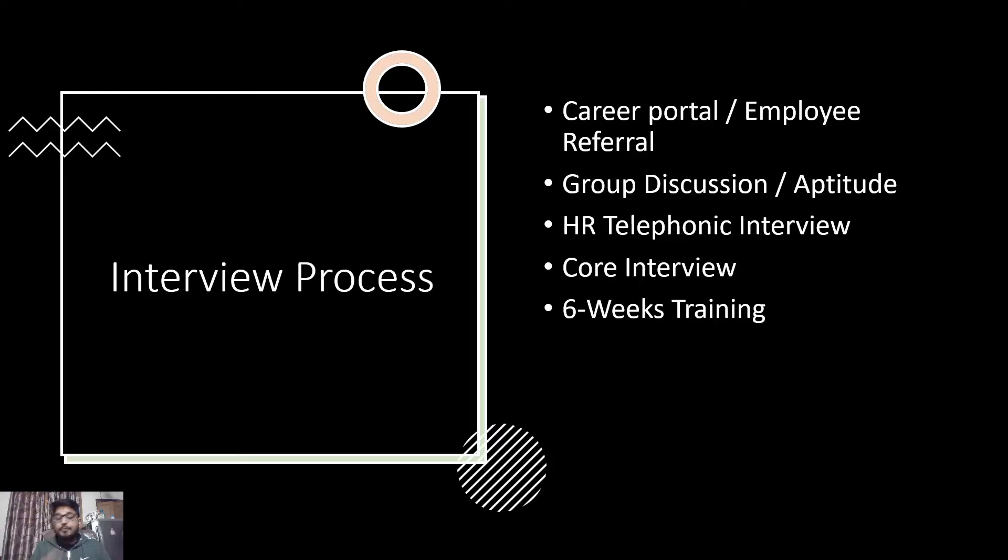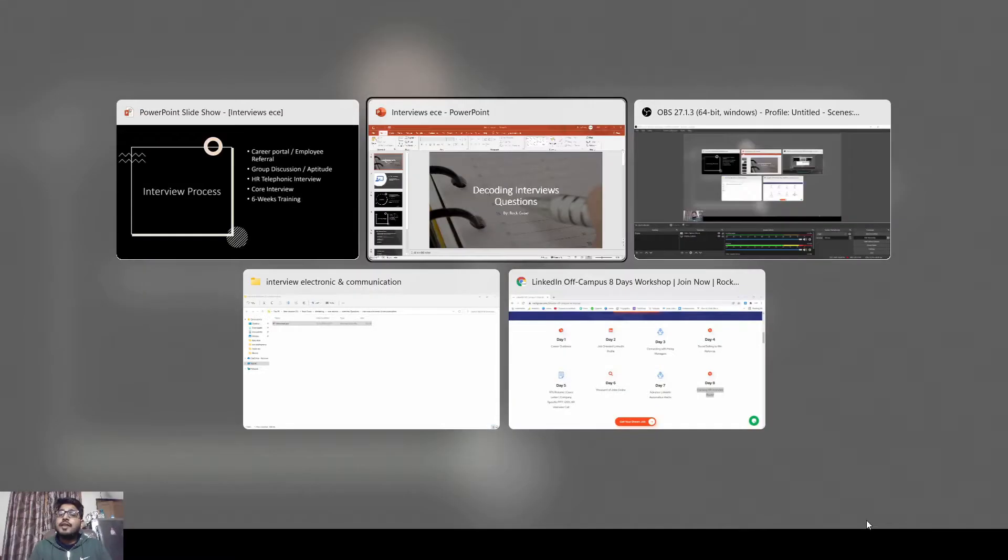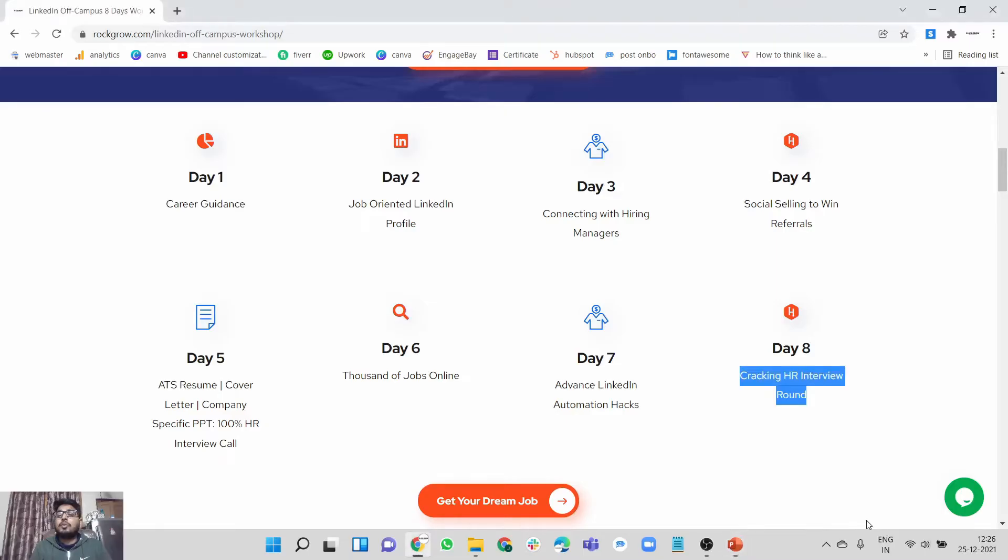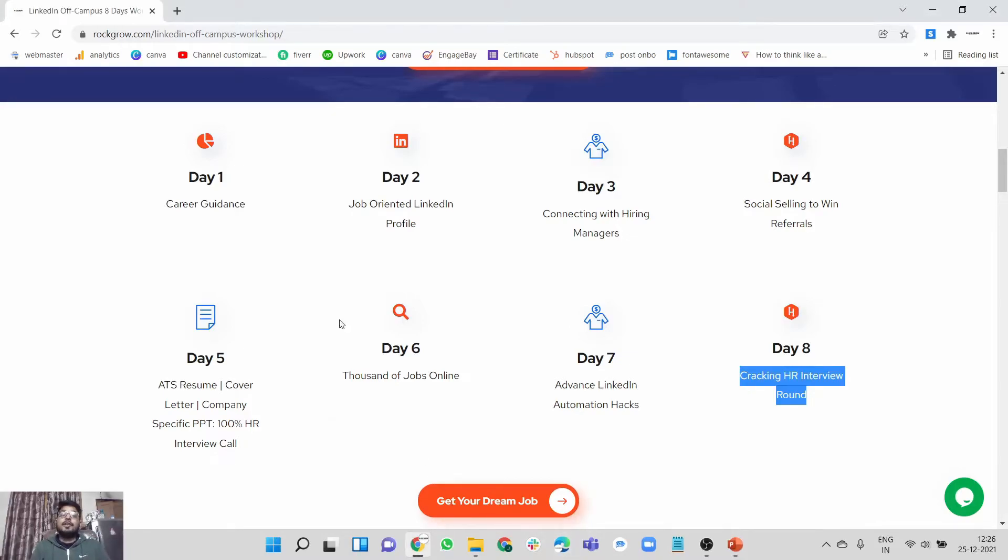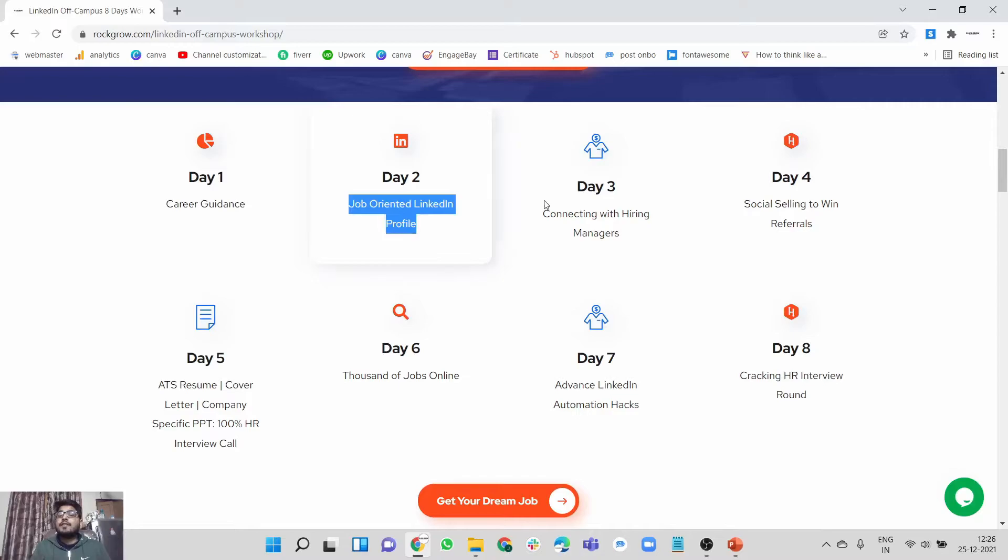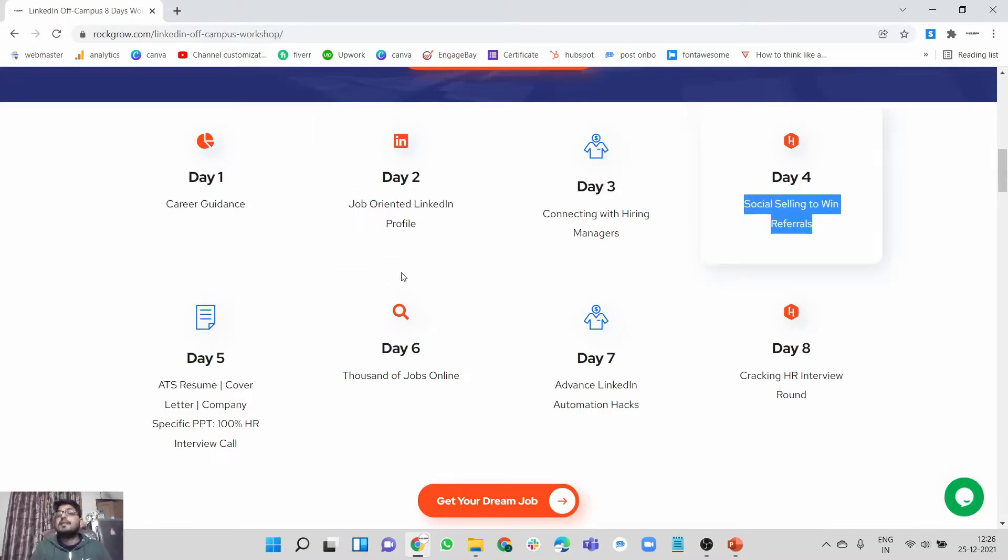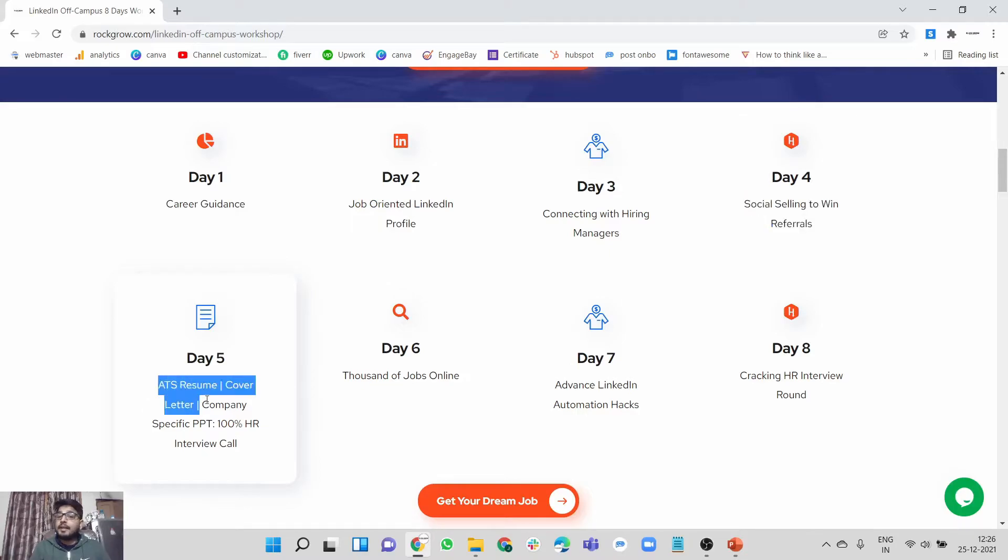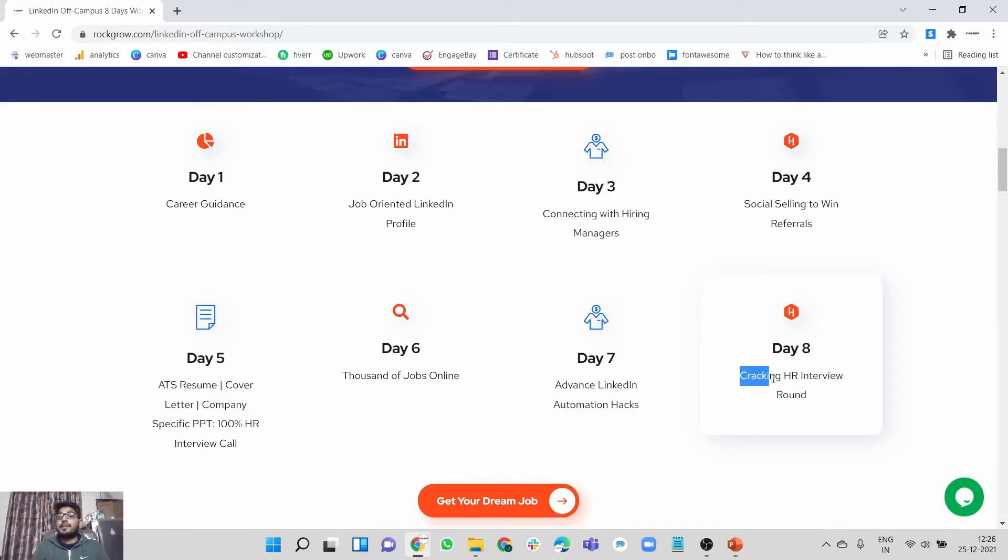If you're someone really serious about your career, then we have a workshop on our website that talks about everything about off-campus LinkedIn. Eight days workshop where we're going to create a job-winning LinkedIn profile, connect with hiring managers over LinkedIn and the people working with these companies to win job referrals, create a resume, cover letter, company-specific PPT, and formal emails as well.